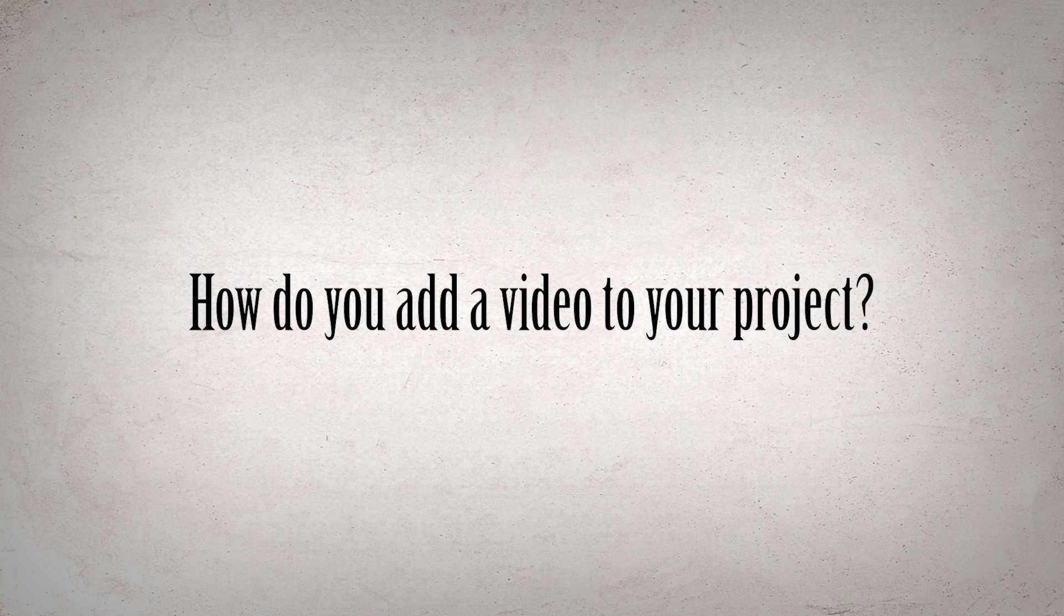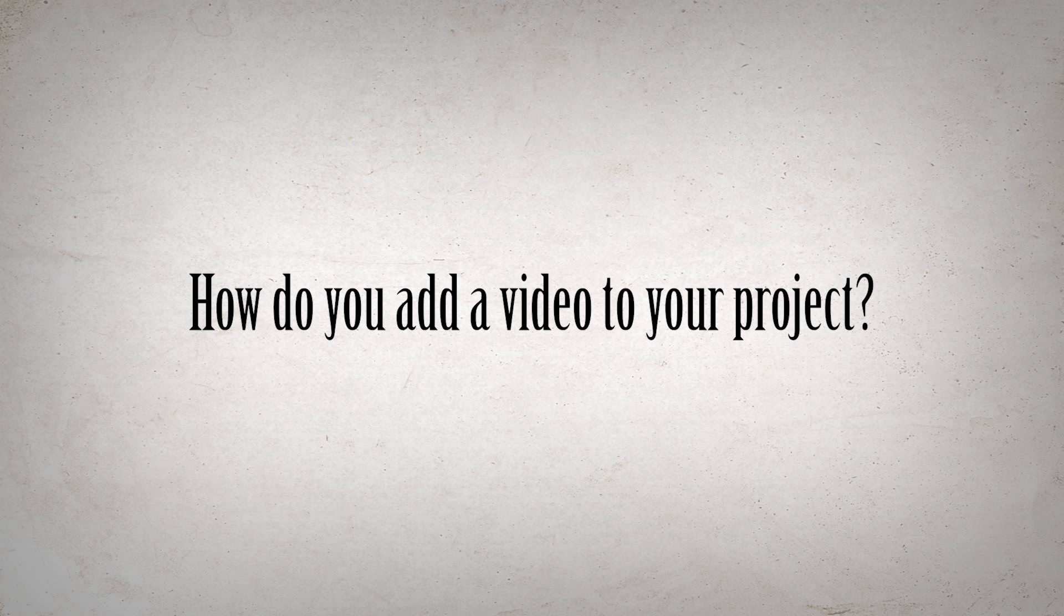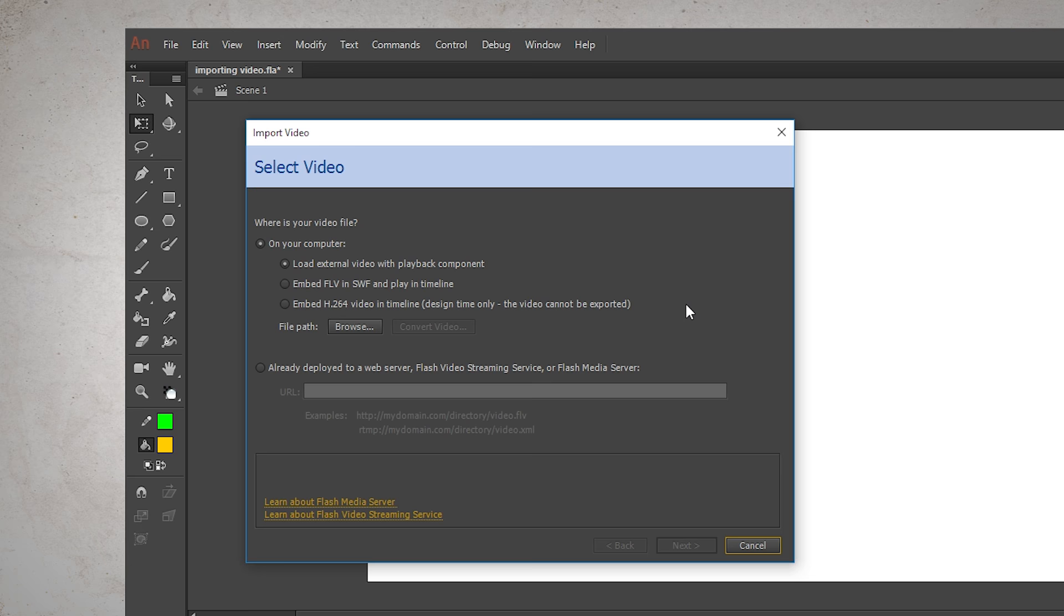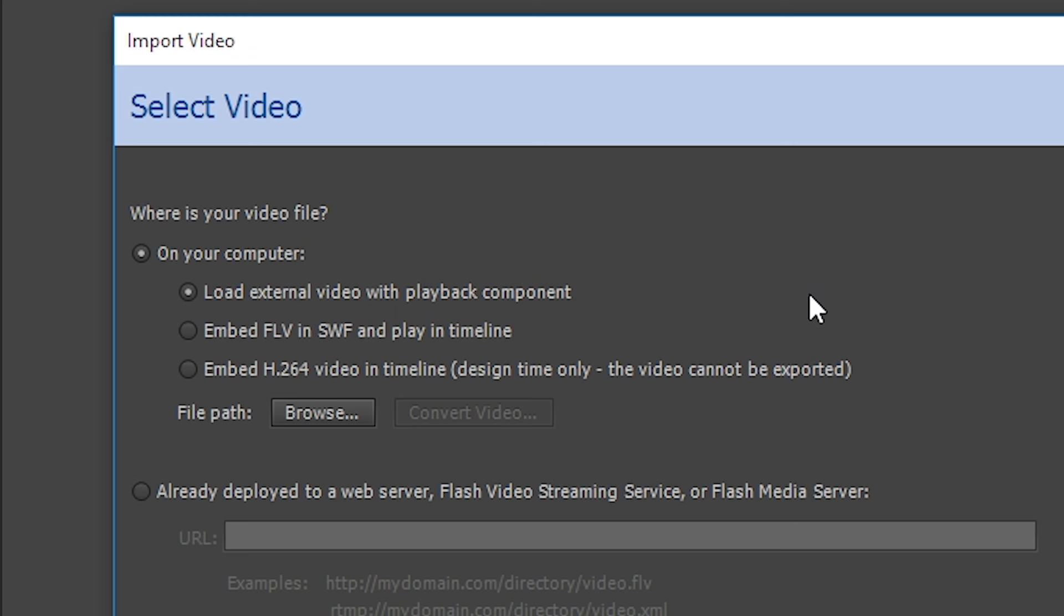So how do you add a video to your project? If you go to File, Import, Import Video, this window should pop up. These are your three options. Load External Video with Playback Component. This would be for if you're making an interactive Flash game or document and you want to let the user play and pause the video on their own. We don't want that.